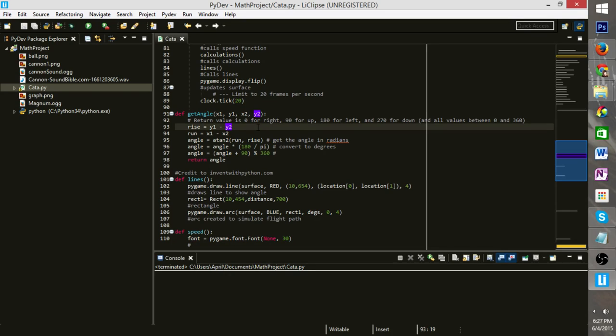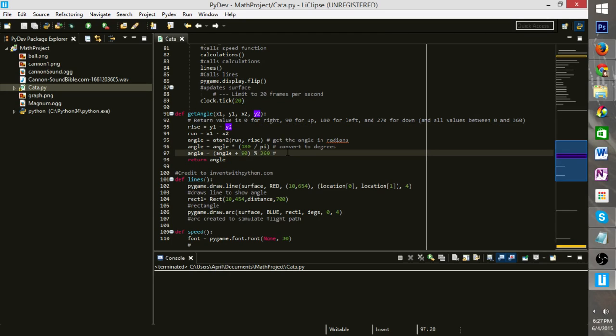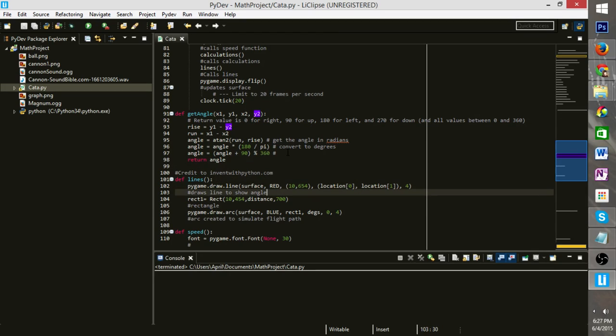So we got our rise over run, we converted our angle, took the arctan of it, we converted it into radians, and we convert it into degrees, and then we got the angle and returned it. So this is how we get our angle.